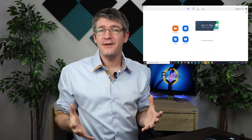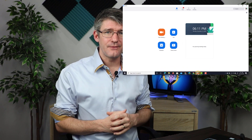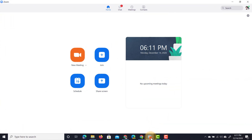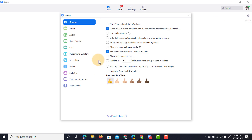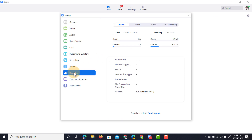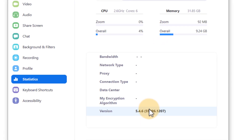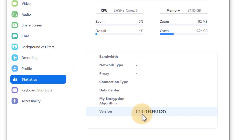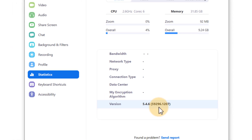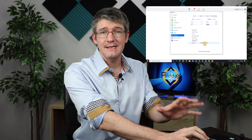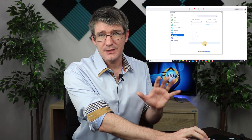Let's start by opening up our Zoom client. For these new features to work you'll need the latest version. You can check that by going to the top where you see the cogwheel and clicking on statistics. Here at the bottom you can see I'm running version 5.4.6 which has these features enabled.